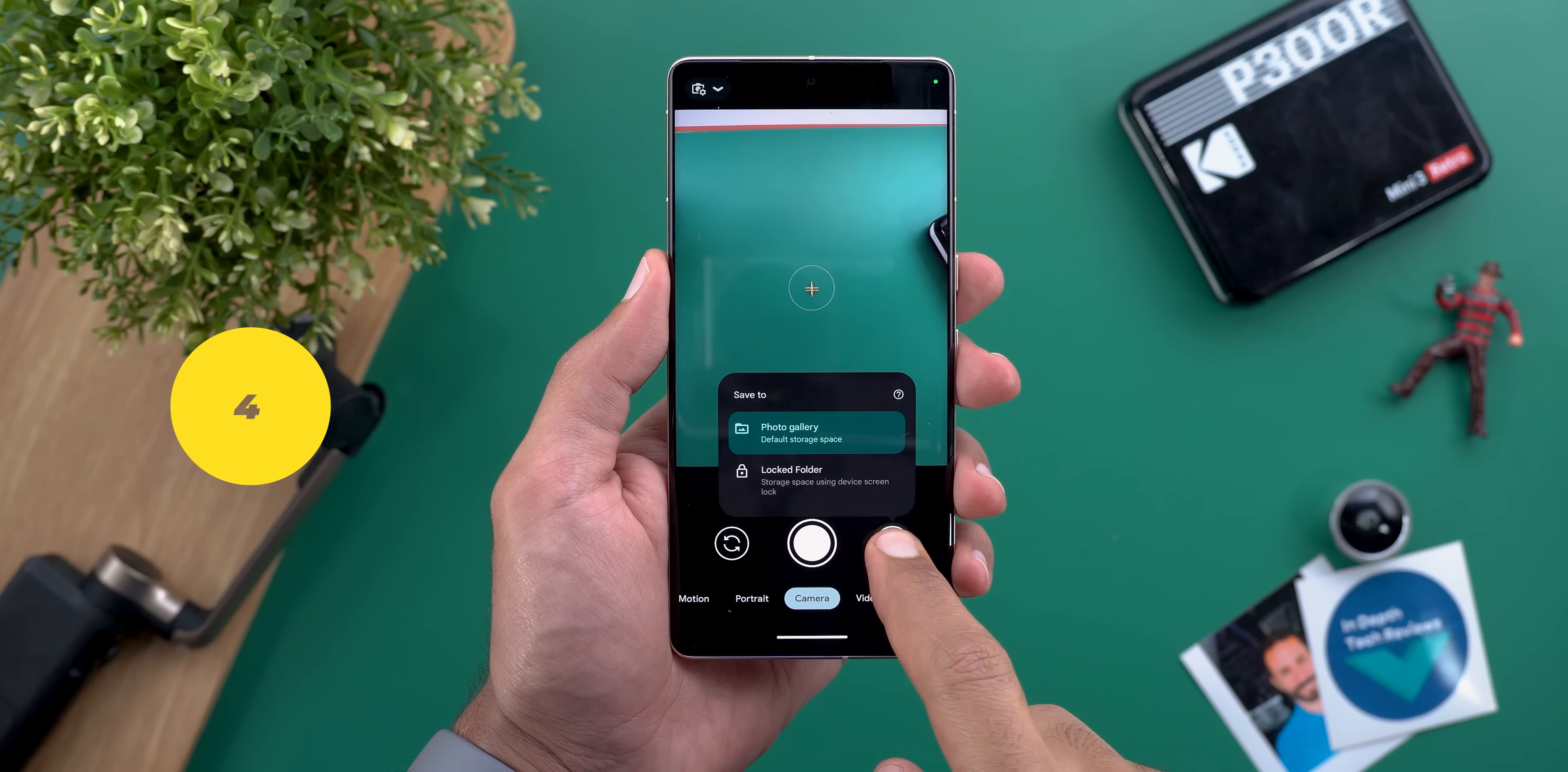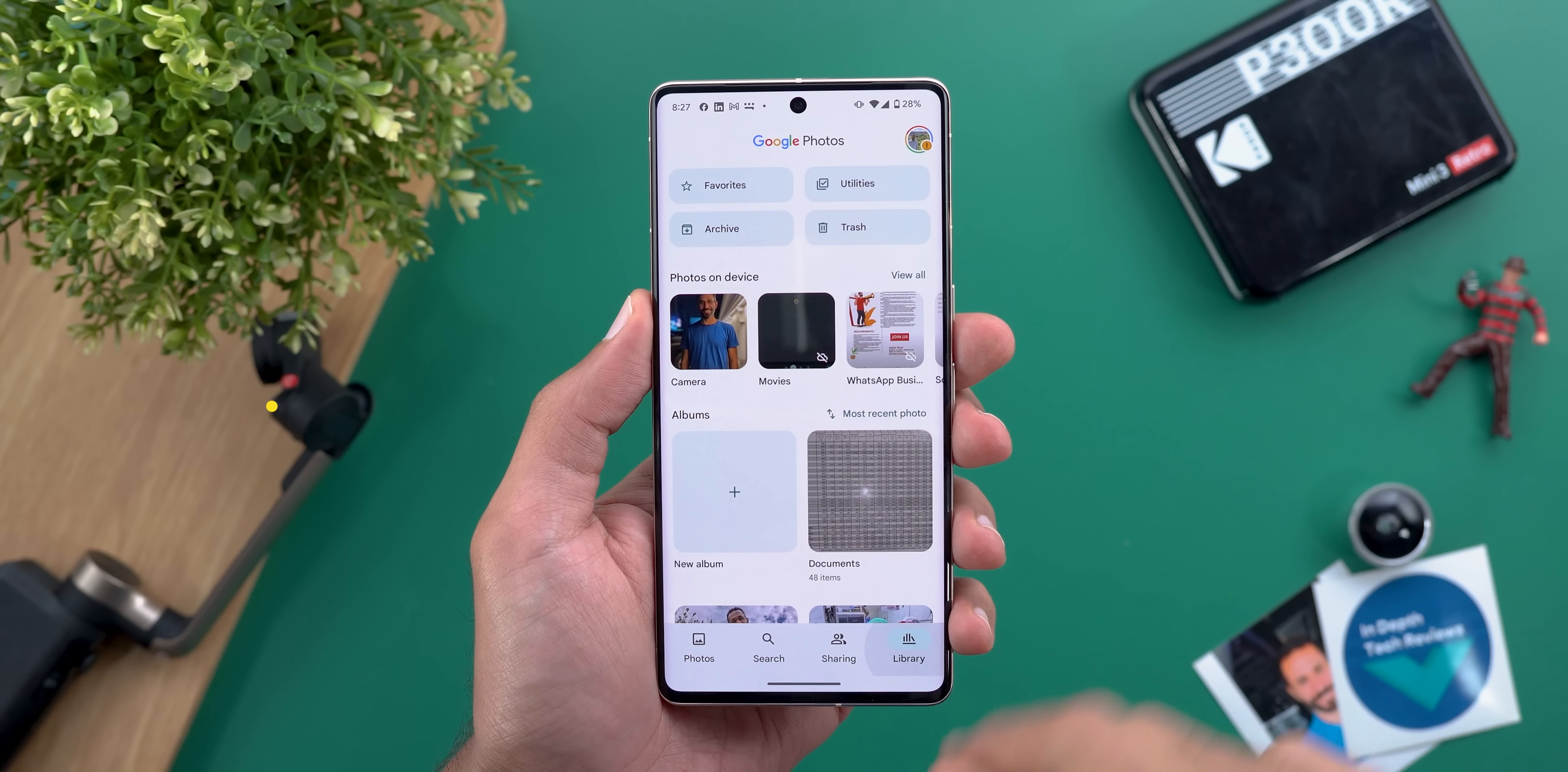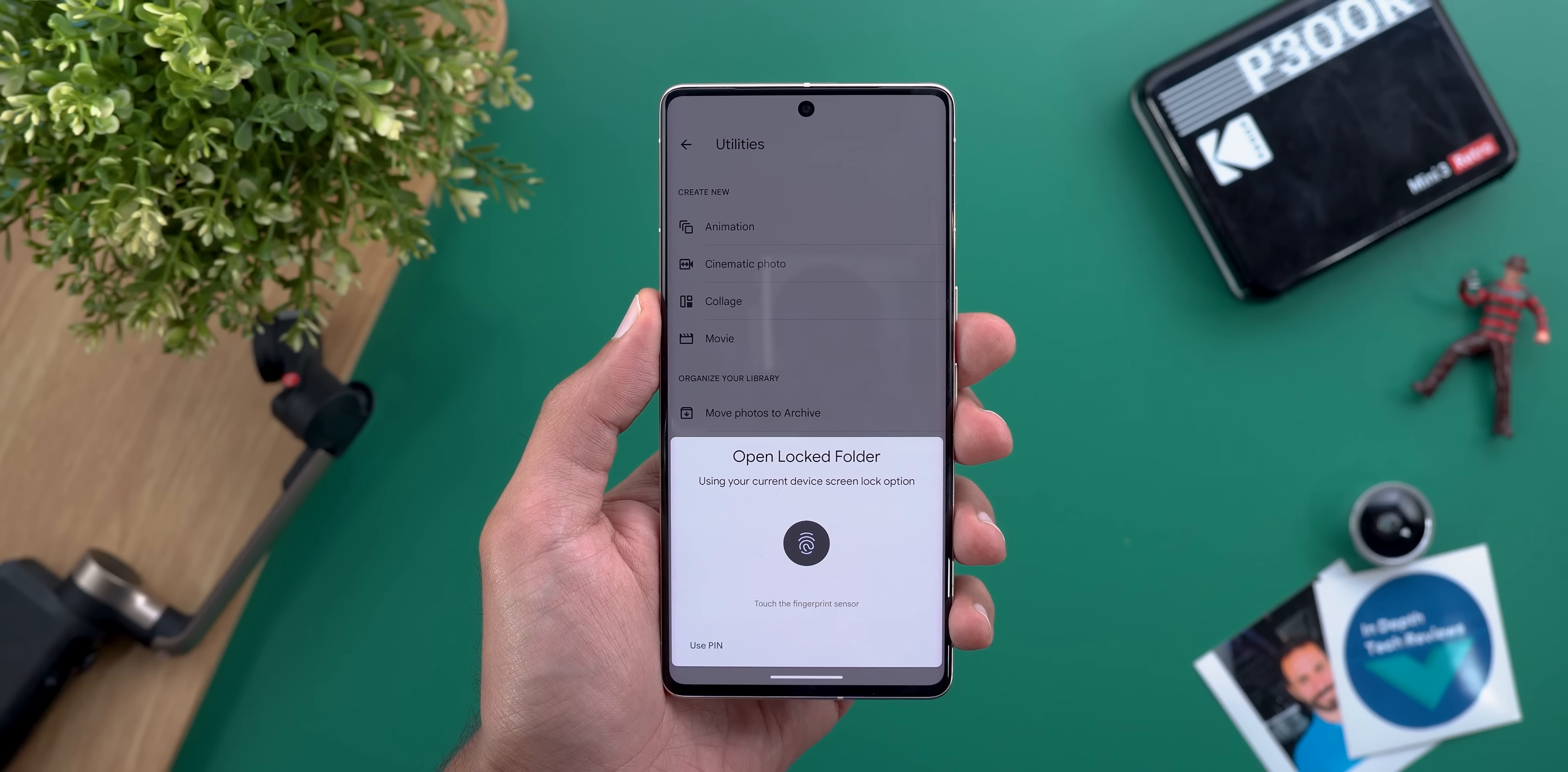Number four: to save your photos directly to the locked folder tap and hold on the recent photo thumbnail and choose locked folder then you can find them later in google photos under the library tab then utilities then locked folder but keep in mind these photos will not be backed up to the cloud.